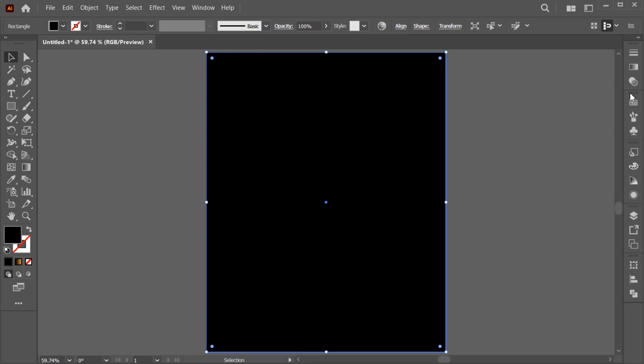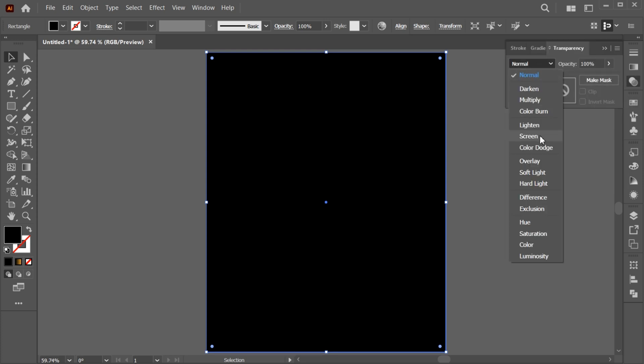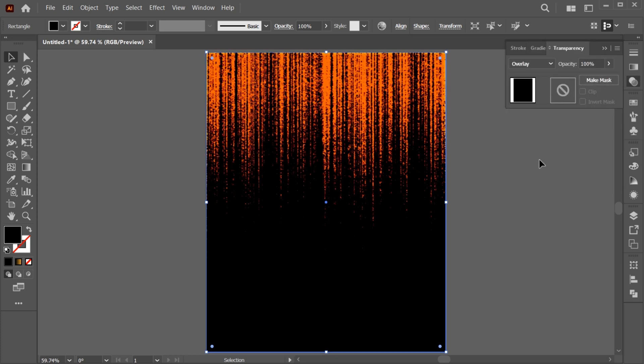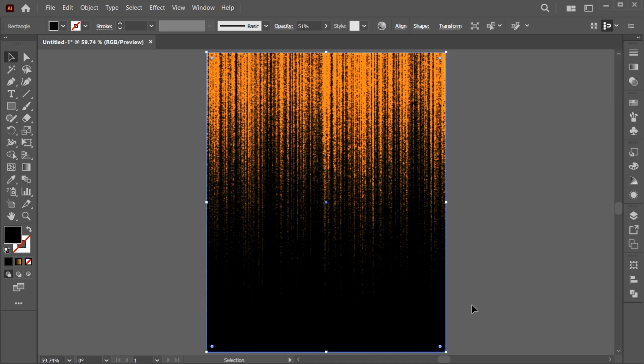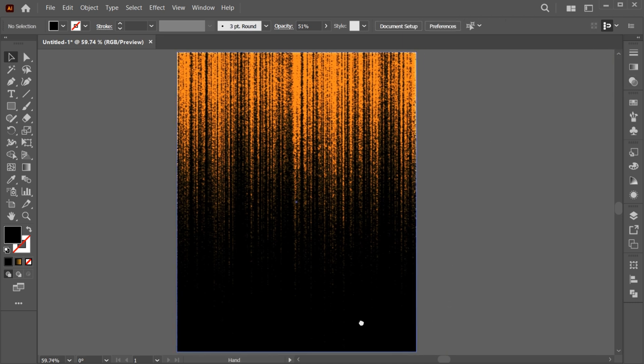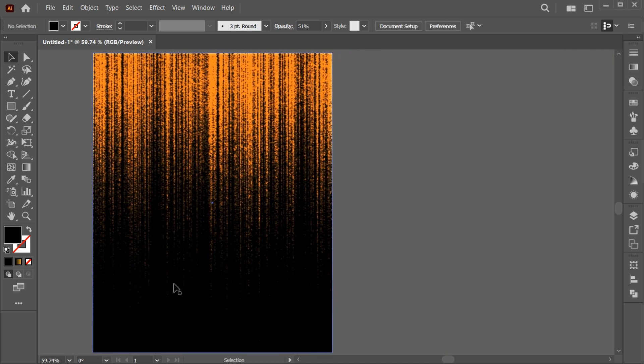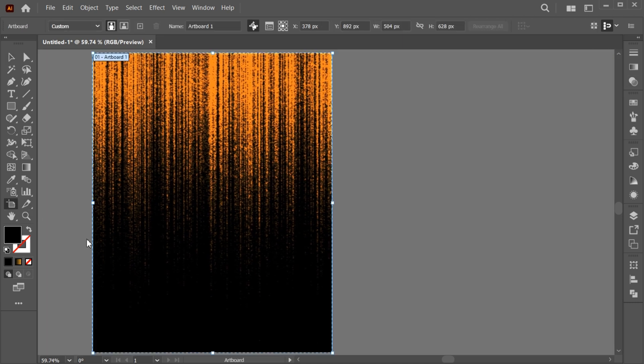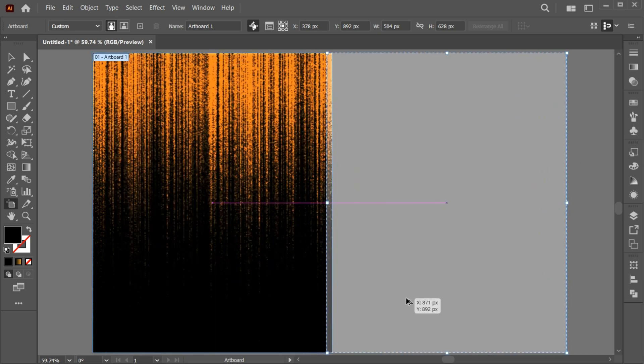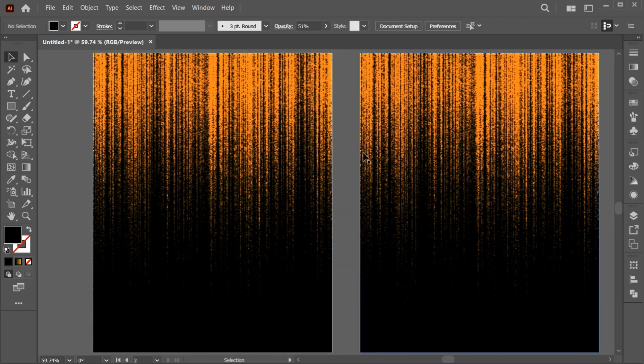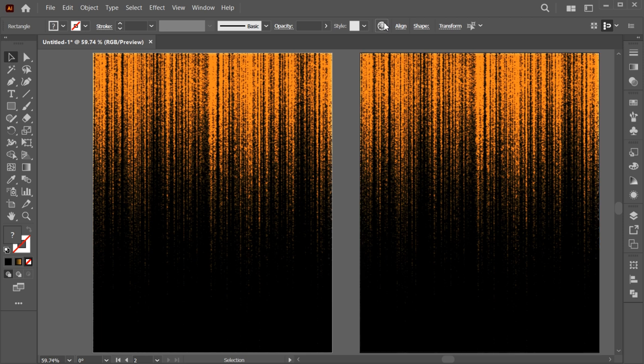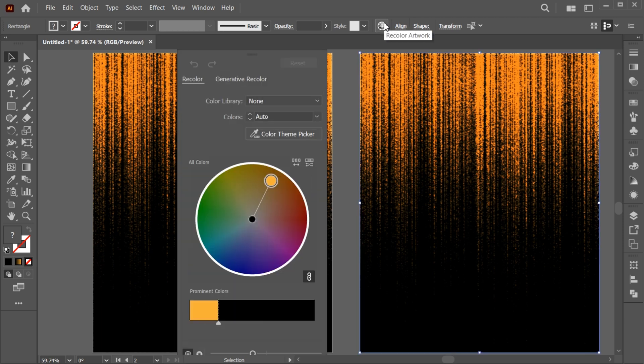Open the transparency panel and change its blend mode to overlay and decrease its opacity to around 50%. Go to the recolor button and you can change its color.